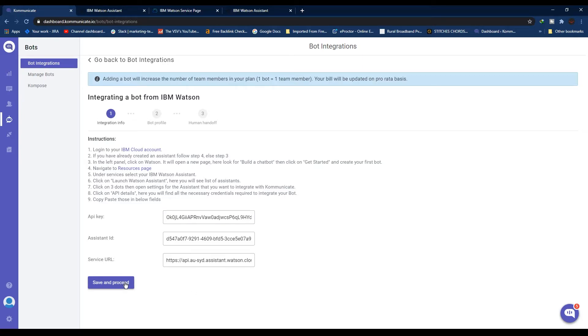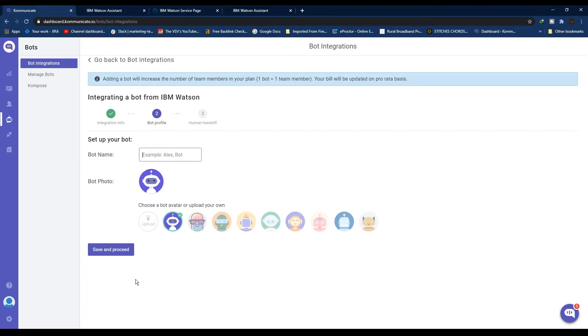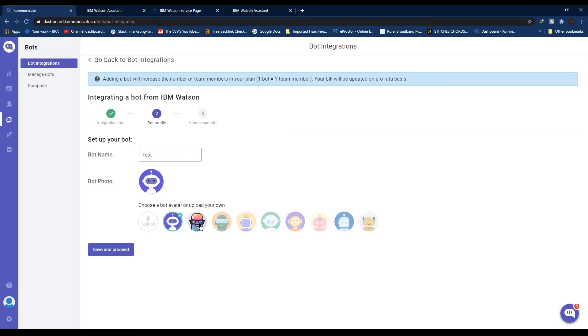Click Save and Proceed. Now you have successfully integrated your IBM Watson Assistant with Communicate. You can give any custom name for your chatbot profile - we can write 'Test'. From here you can select a photo for your bot.